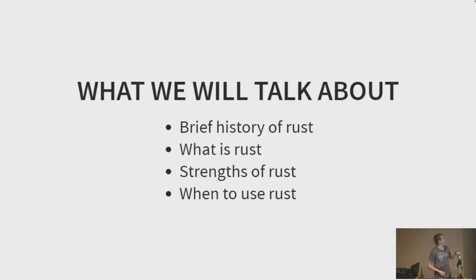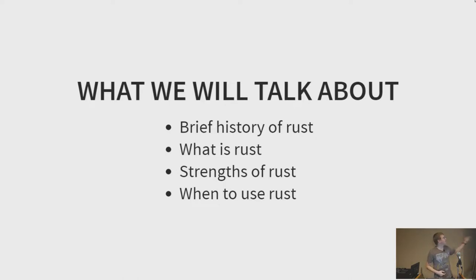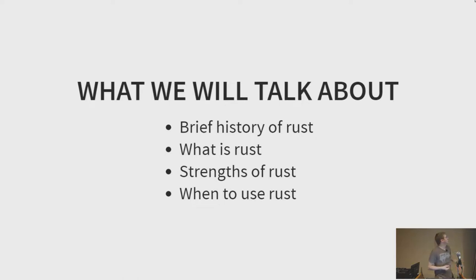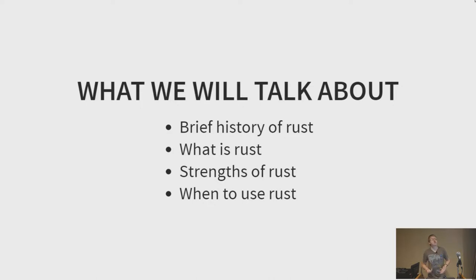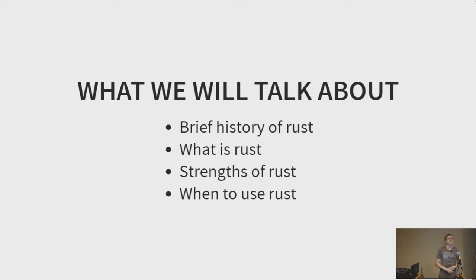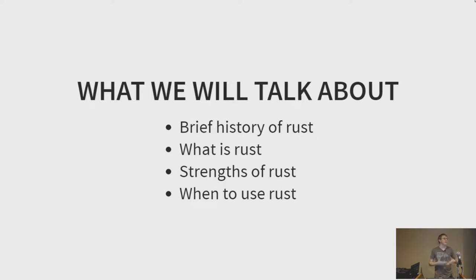So, our format for this talk is a brief history in Rust, what is Rust, an example of the language and what it can do, the strengths of Rust so that you can get a feel for how this language could play in your toolbox, and then really just a couple of good examples of people that have used Rust, what it's for, and how they worked out.